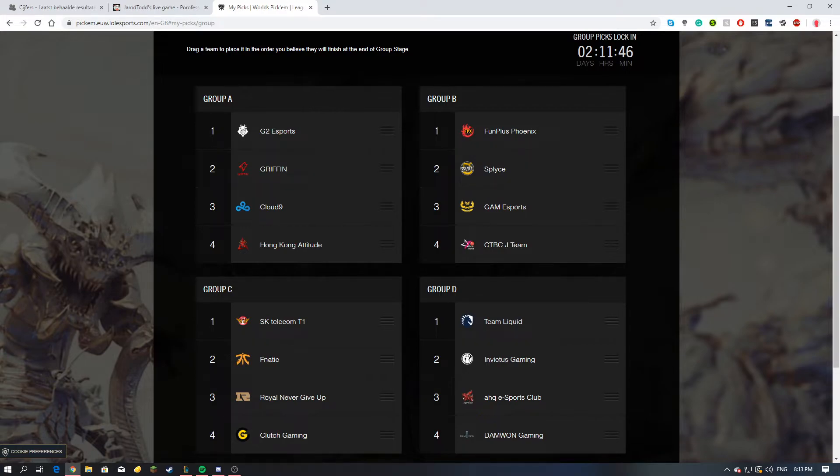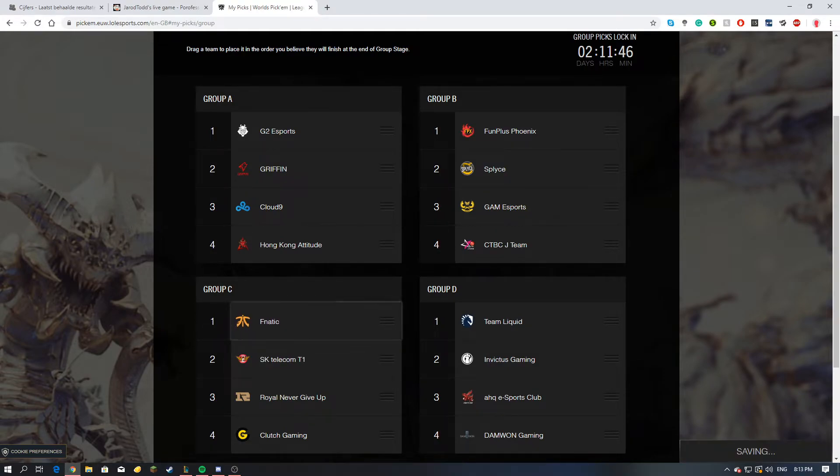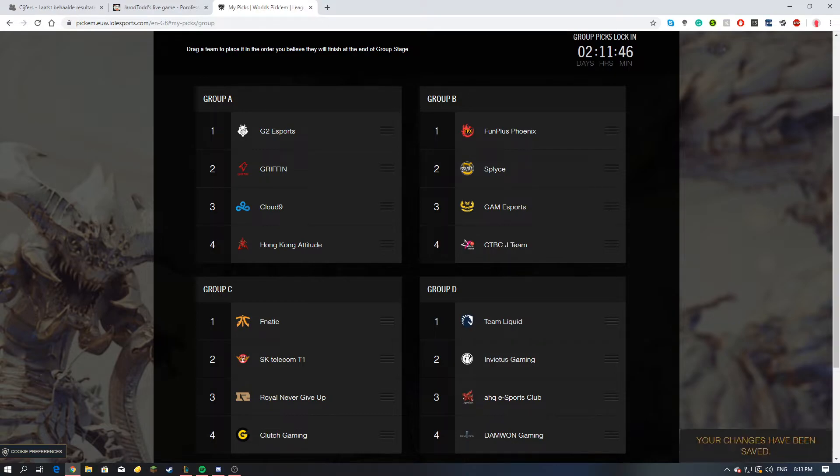And in Group C, speaking of EU dominance, I will be putting Fnatic first and moving SKT T1 to the second spot.